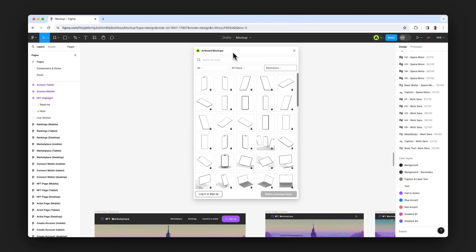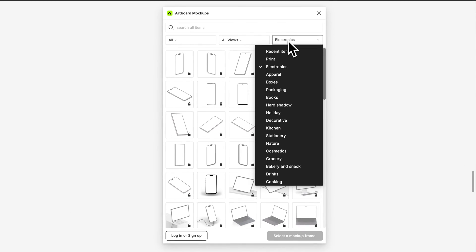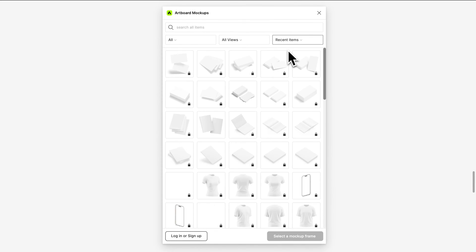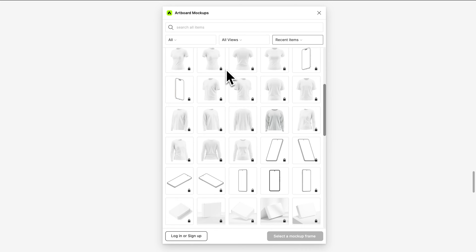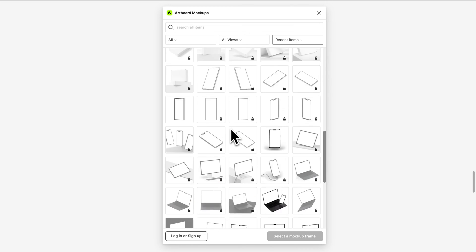Now this is the interface of Artboard mockups plugin. We have thousands of mockup items from various categories like packaging and print and apparel and things like that.